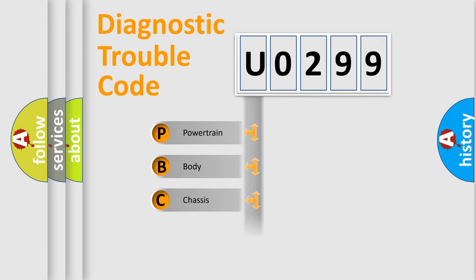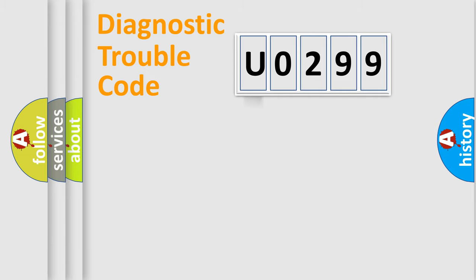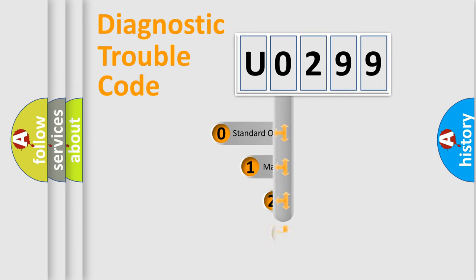Powertrain, Body, Chassis, Network. This distribution is defined in the first character code.